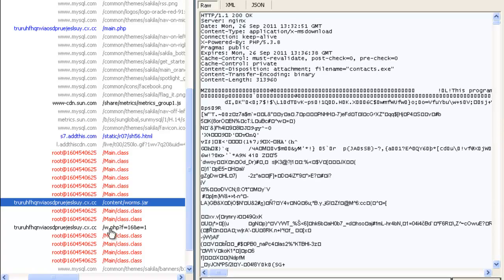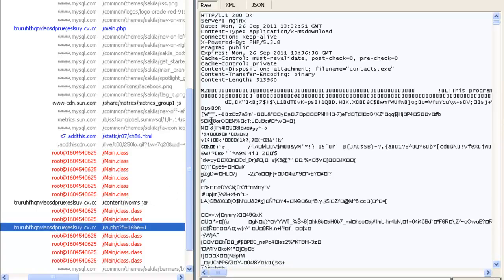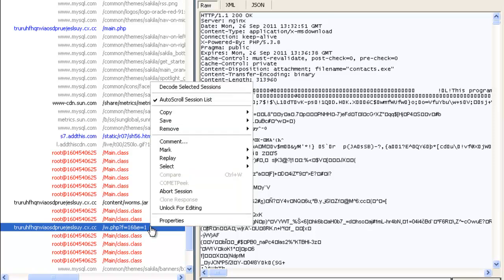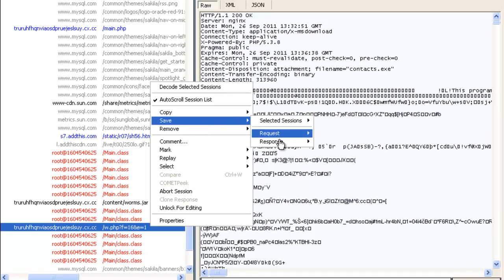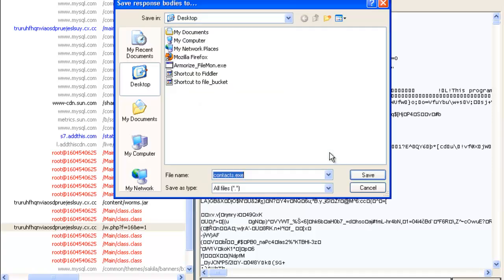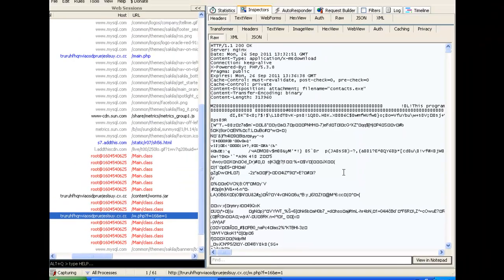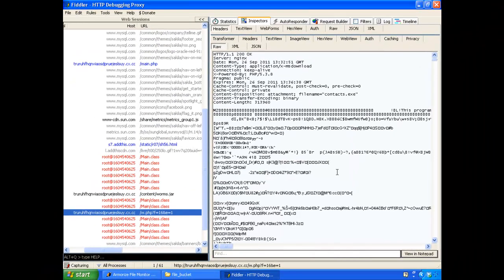And then finally led to my browser downloading this piece of binary file. So let's now save it to disk so we can submit it to VirusTotal and also analyze it.